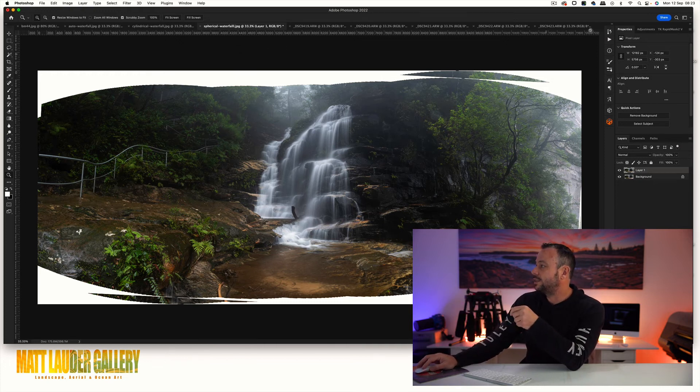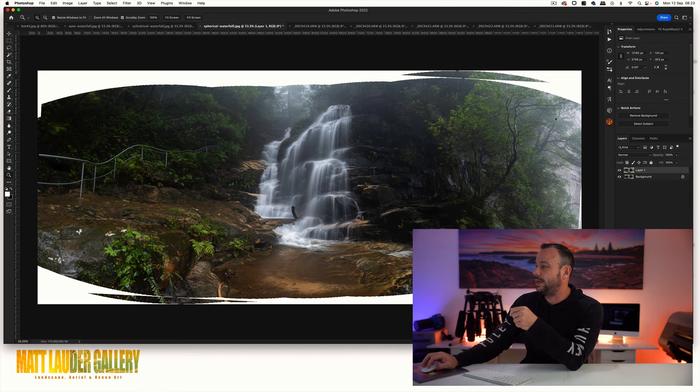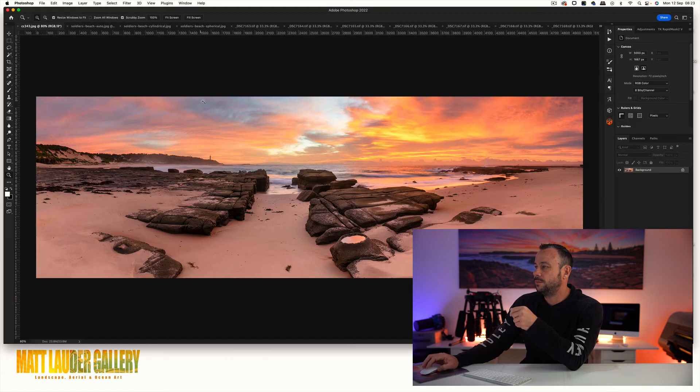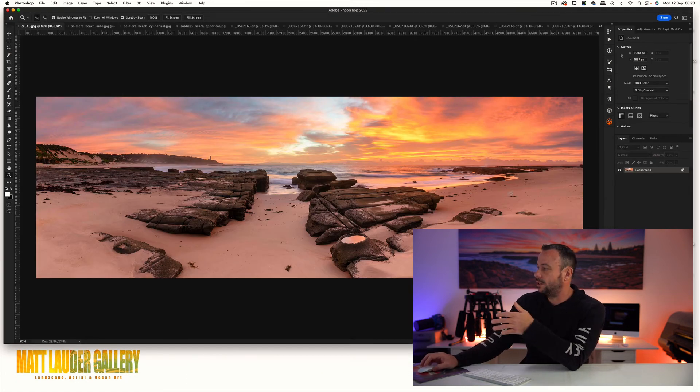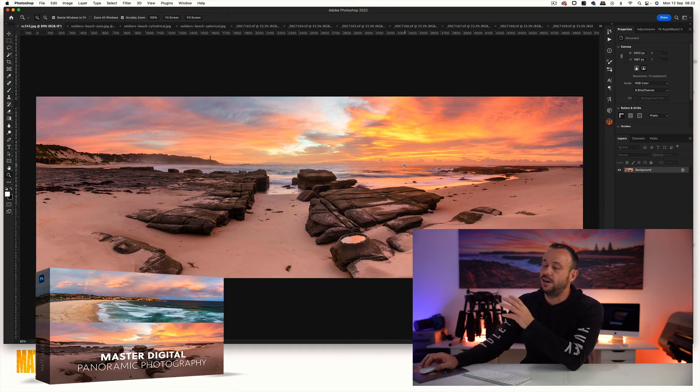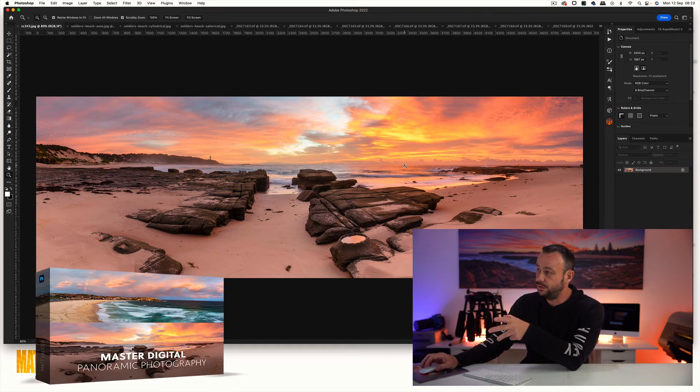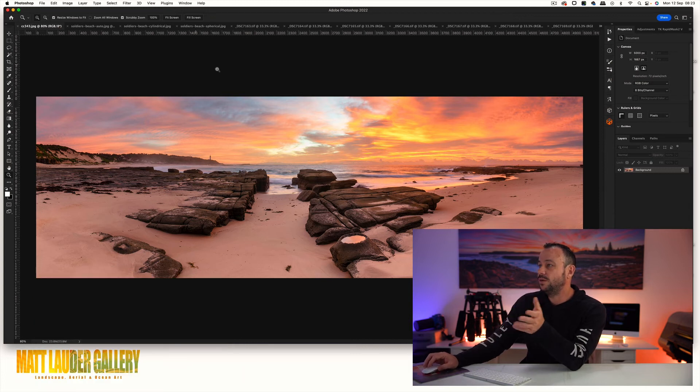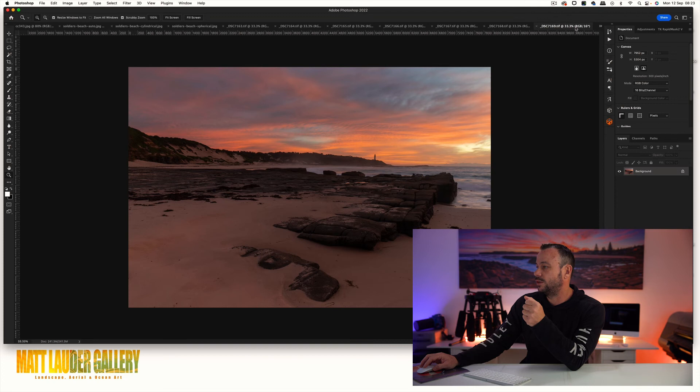Our last example is going to be a shot on Soldiers Beach. This is a really nice sunrise and the full edit of this image is part of my master digital panoramic photography course if you're interested in checking that out.